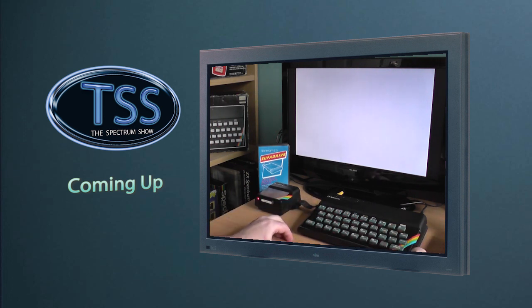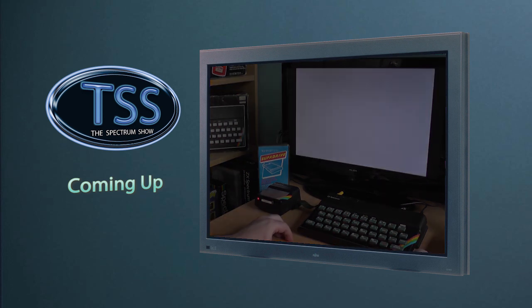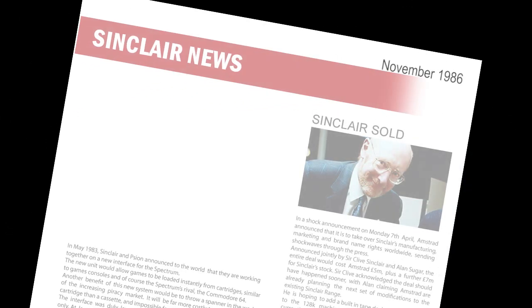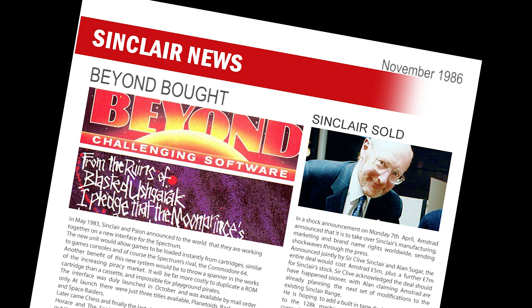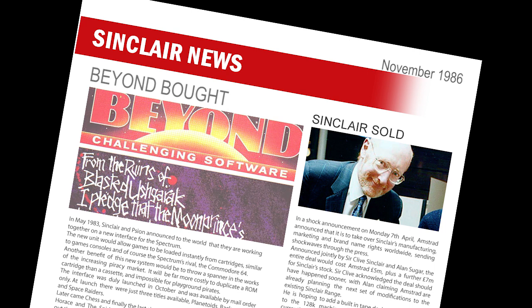But first, it's the news. The troubled software house Beyond has been bought by Telecomsoft and joins other acquisitions Odin in the mid-range camp. Along with Firebird, each team will still produce games under their own label and we may even get to see the now infamous Star Trek game completed and released.